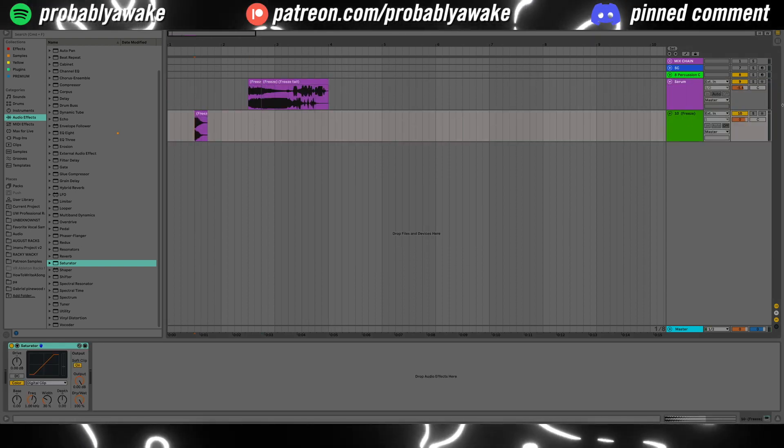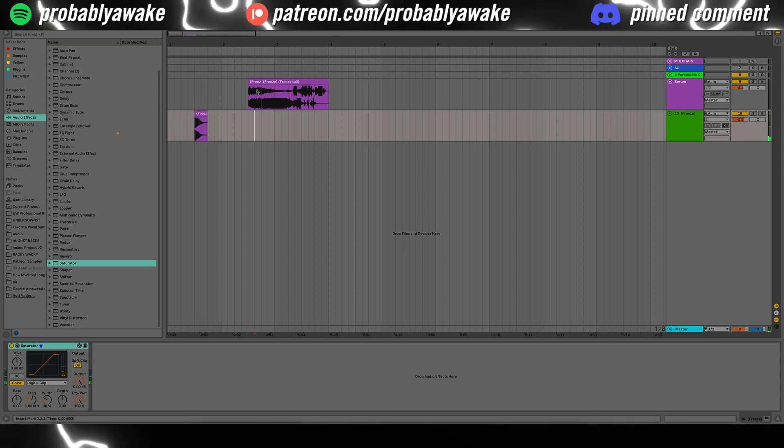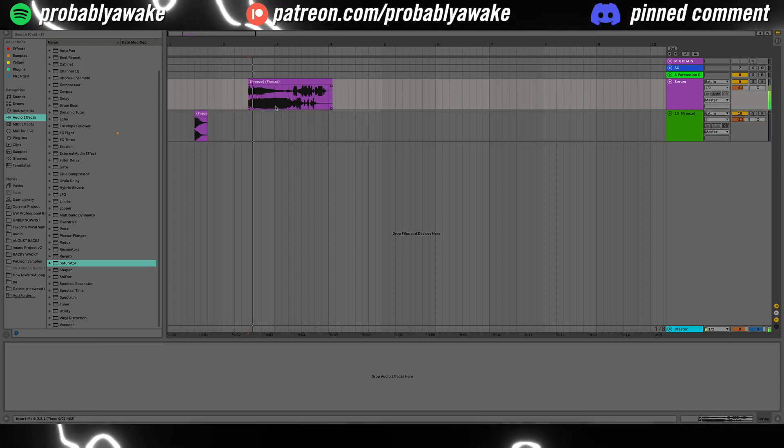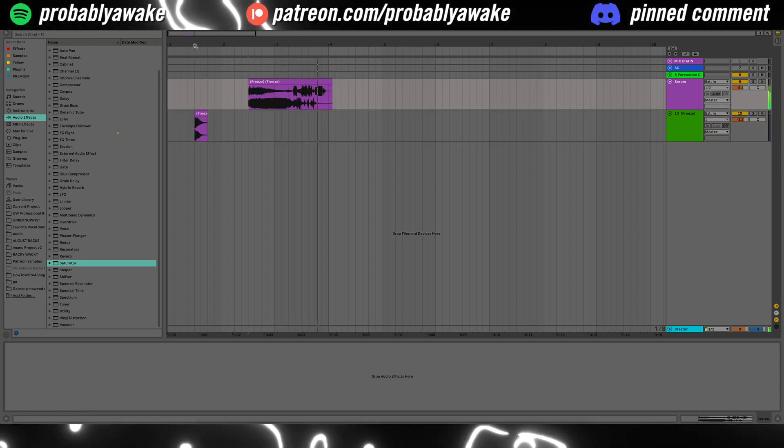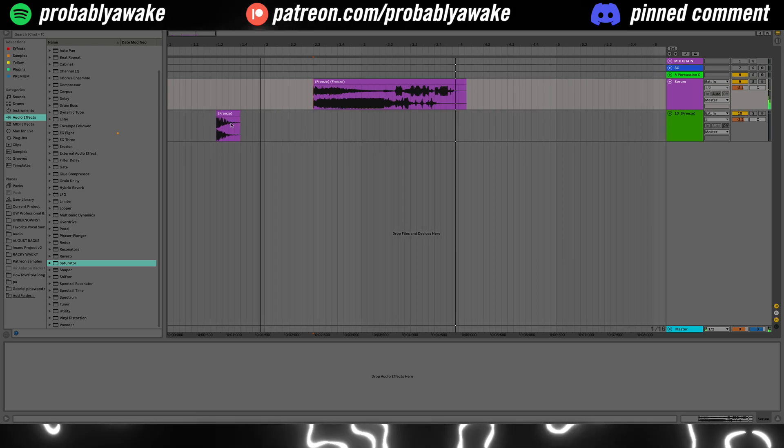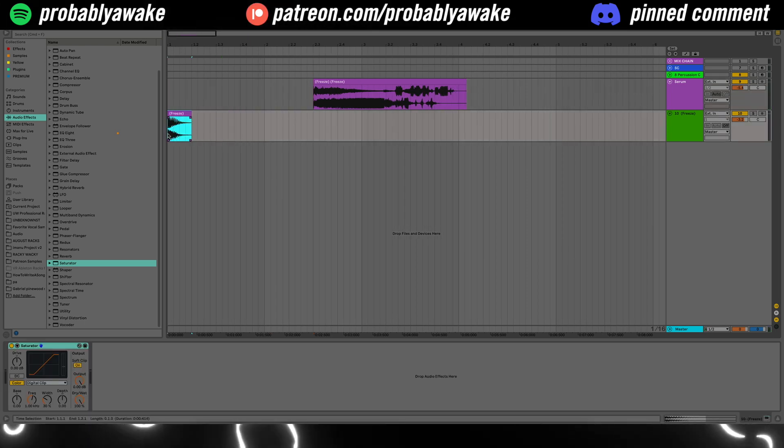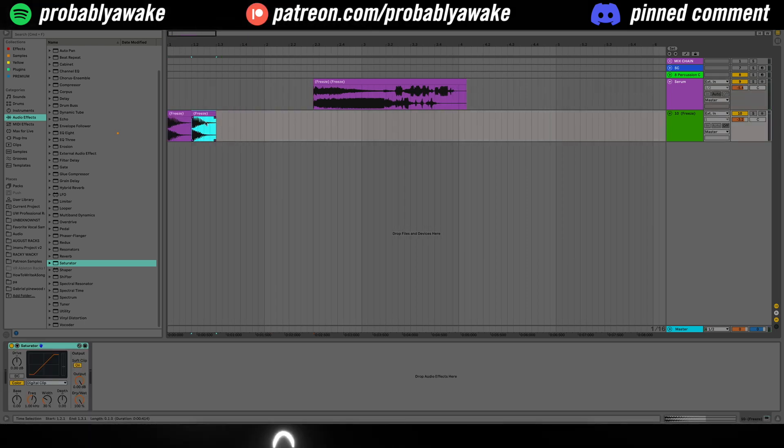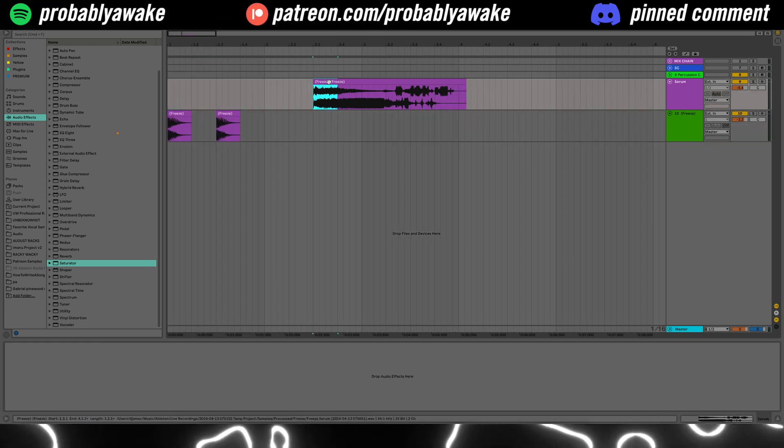And then you get something like this. Maybe a couple more. And then if we freeze it, I'll go ahead and flatten that one. We have our original sound. And we have our processed sound.